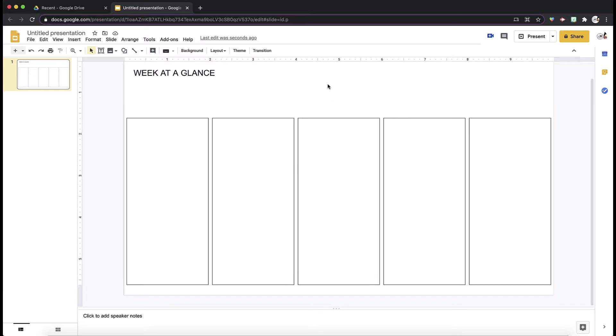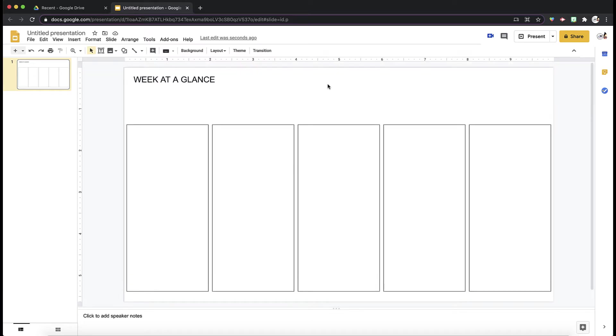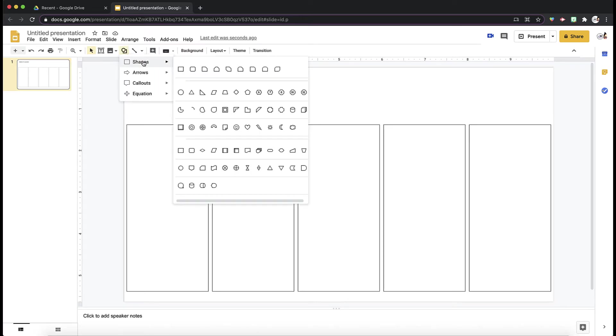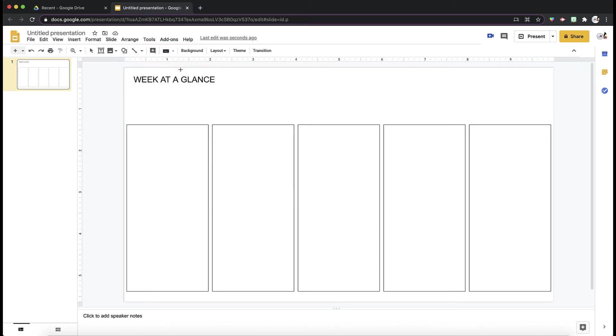The next thing I want to do is create a space for the title. For the title of each box, you can either add the whole day, like Monday, spell out the day, or you can abbreviate with just a letter. I'm going to create another shape.